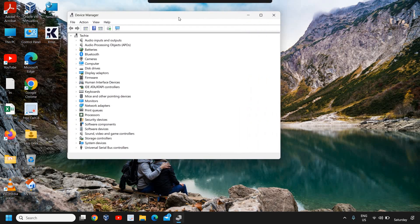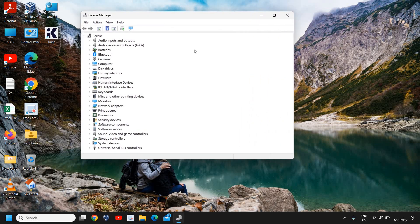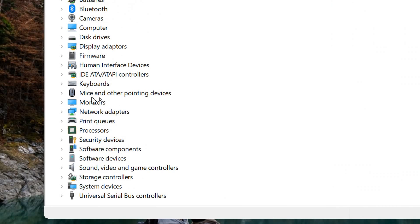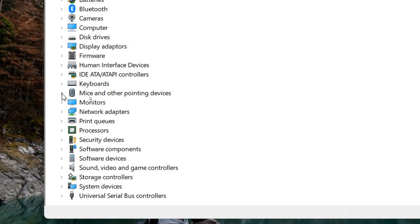Once Device Manager is opened, we need to look for Mice and other pointing devices. I can see that right here in the middle. Once you find it, you just need to click on the arrow to expand it.